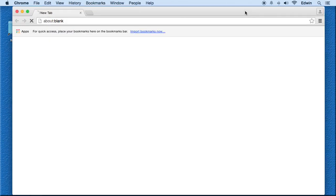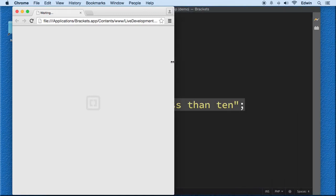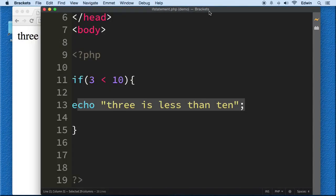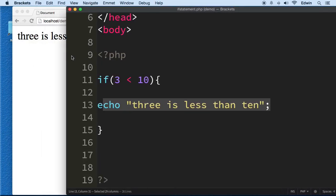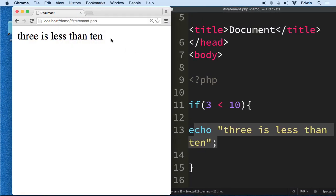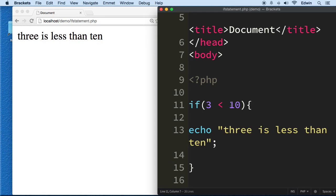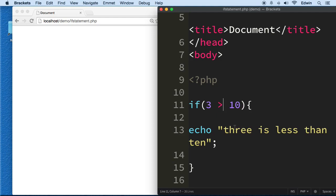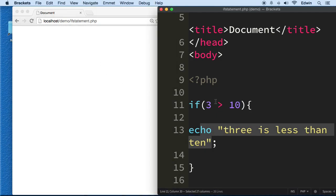So it's true, right? 3 is less than 10, so that's why we execute it. But let's say, for example, if 3 is more than 10, execute this. Now the line disappears because it's not true. So this if statement we execute as long as this condition is true.